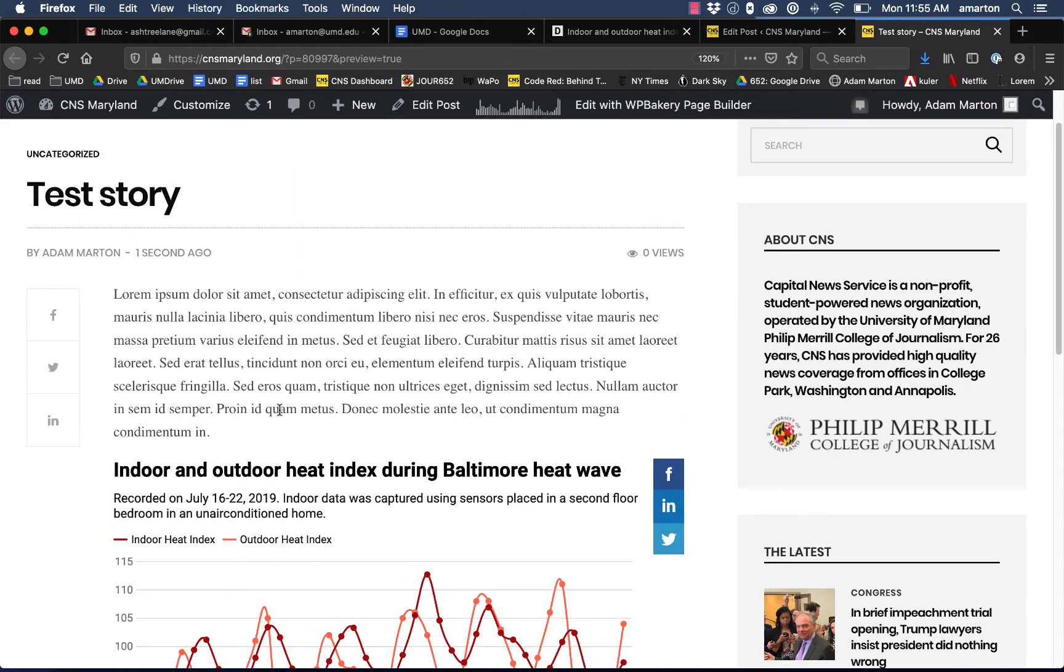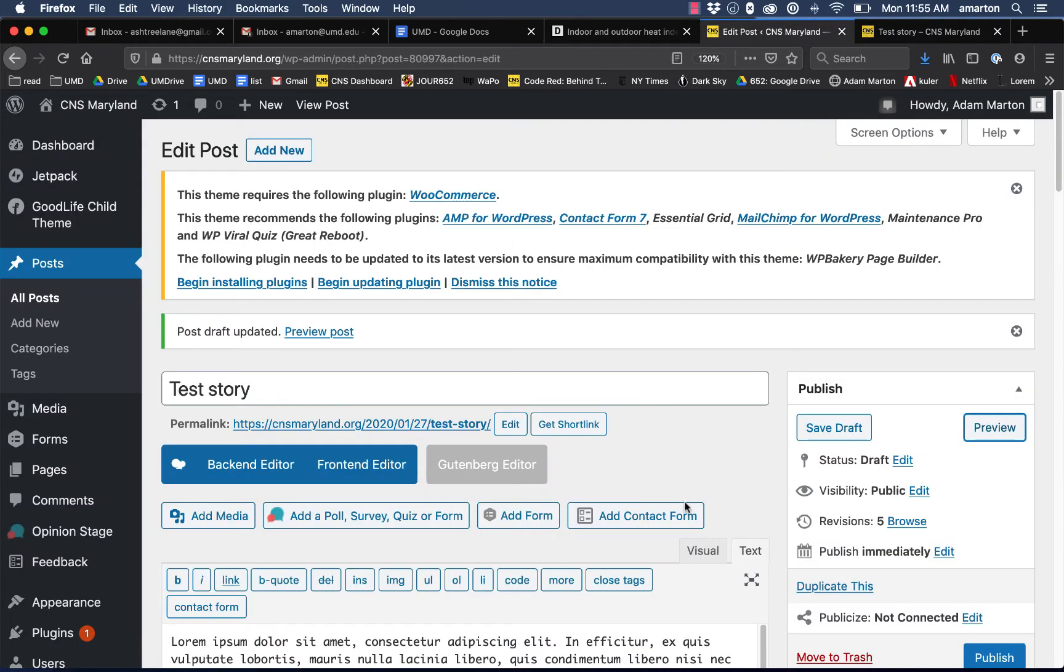All students should have the ability to embed these graphics as well. If they're having problems, make sure that they're working here in the text tab, but if for some reason their permissions are messed up, you can always do it for them.